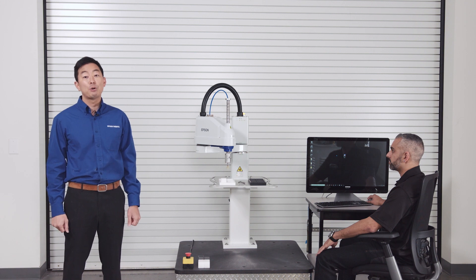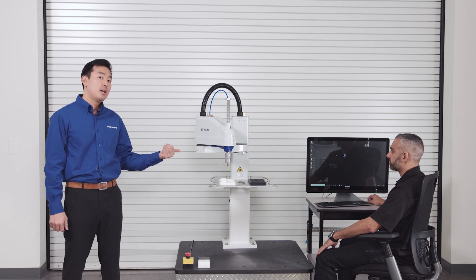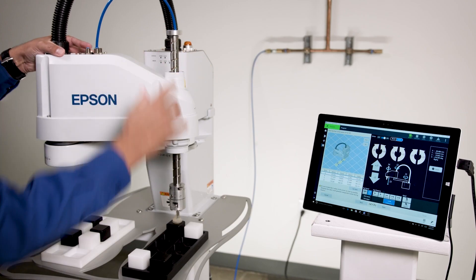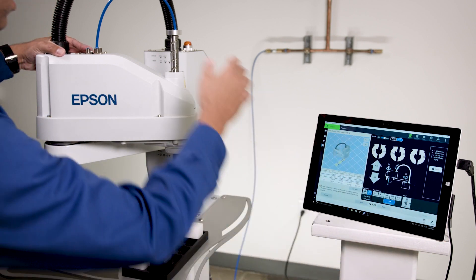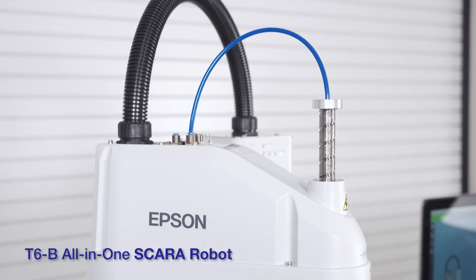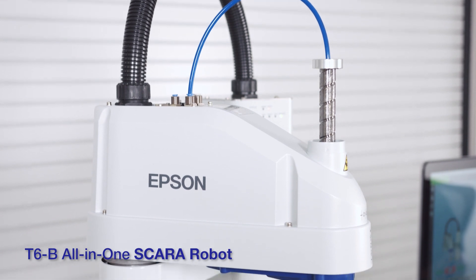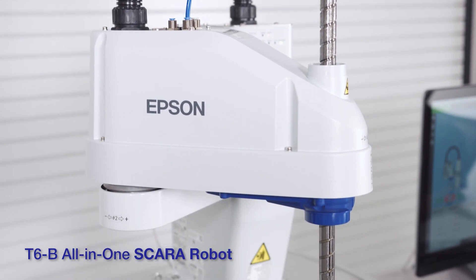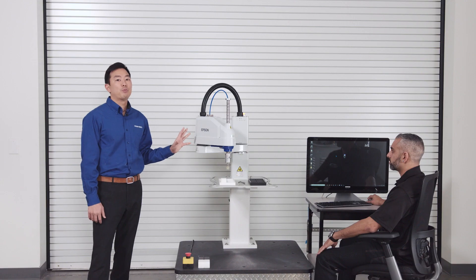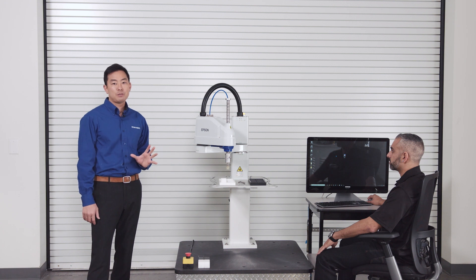Today we'll be teaching from this PC but you can also use a handheld PC tablet. Helping us with the demo today we have a T6 series SCARA, a 4-axis robot. This is perfect for most pick-and-place applications.